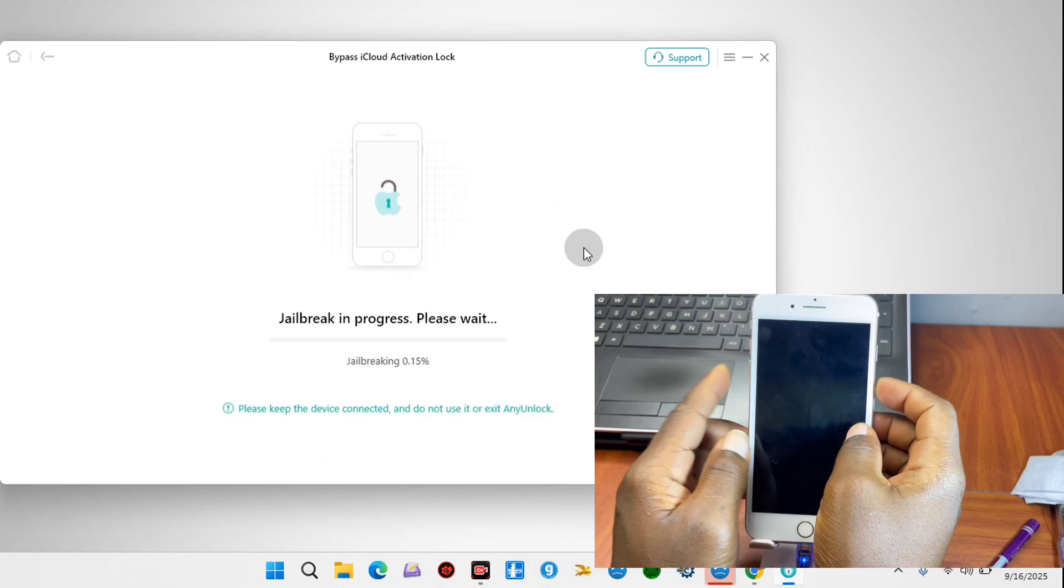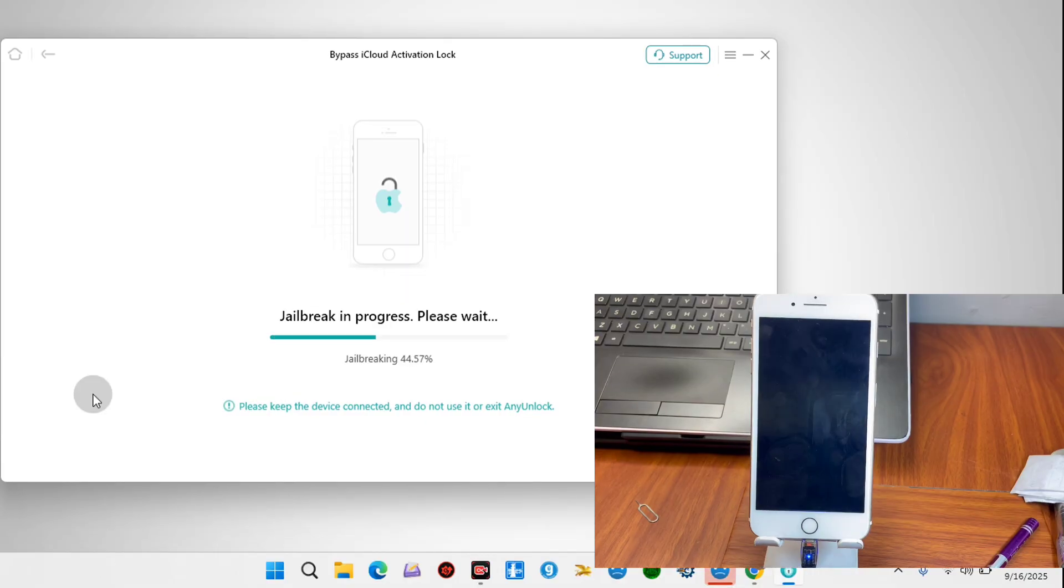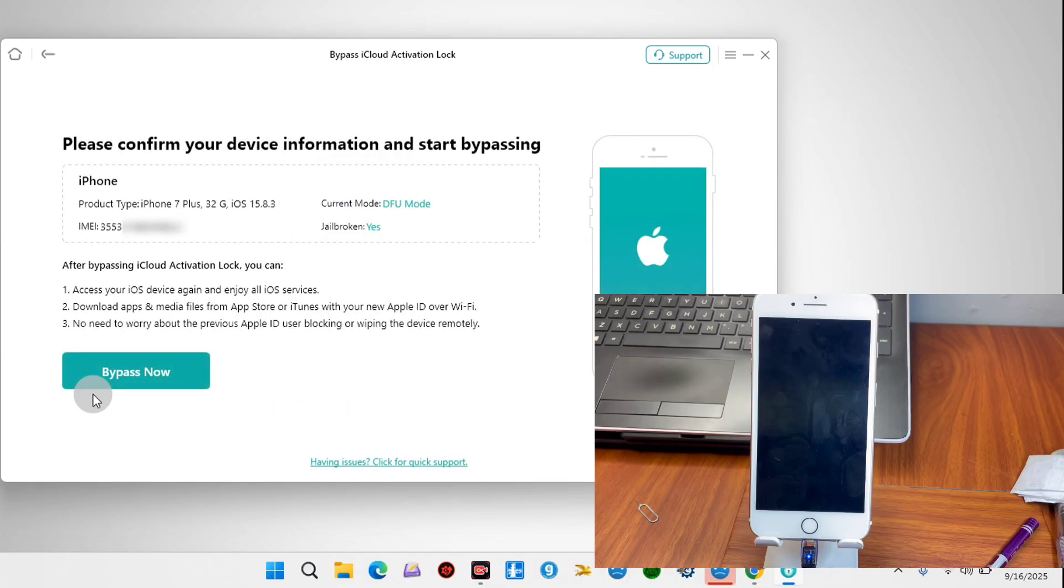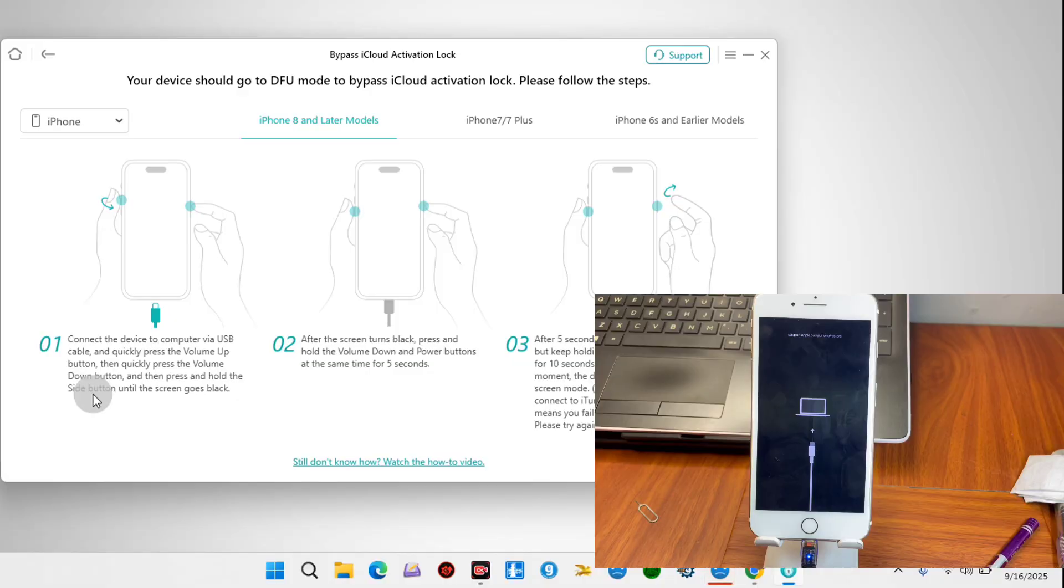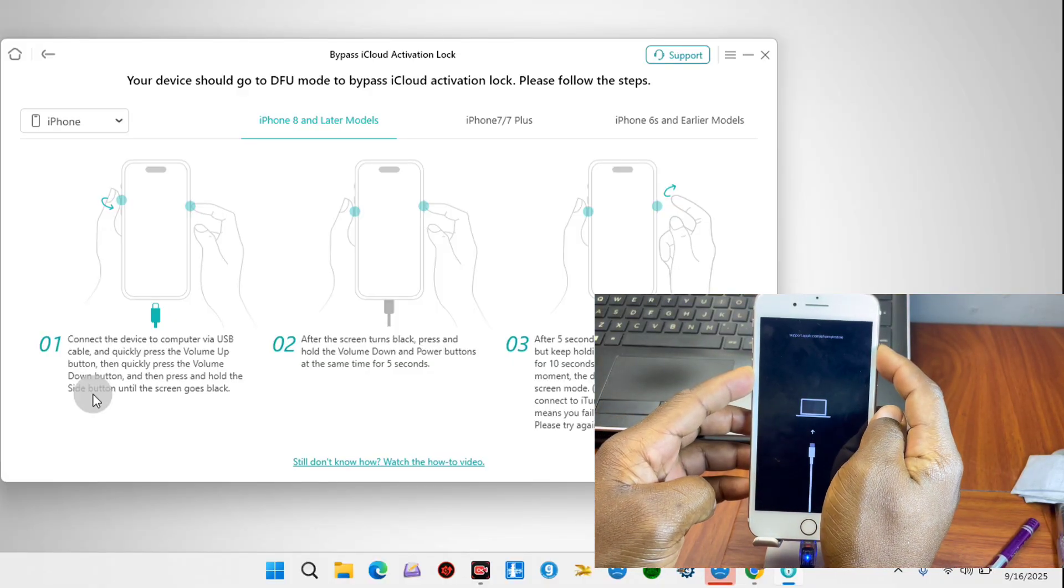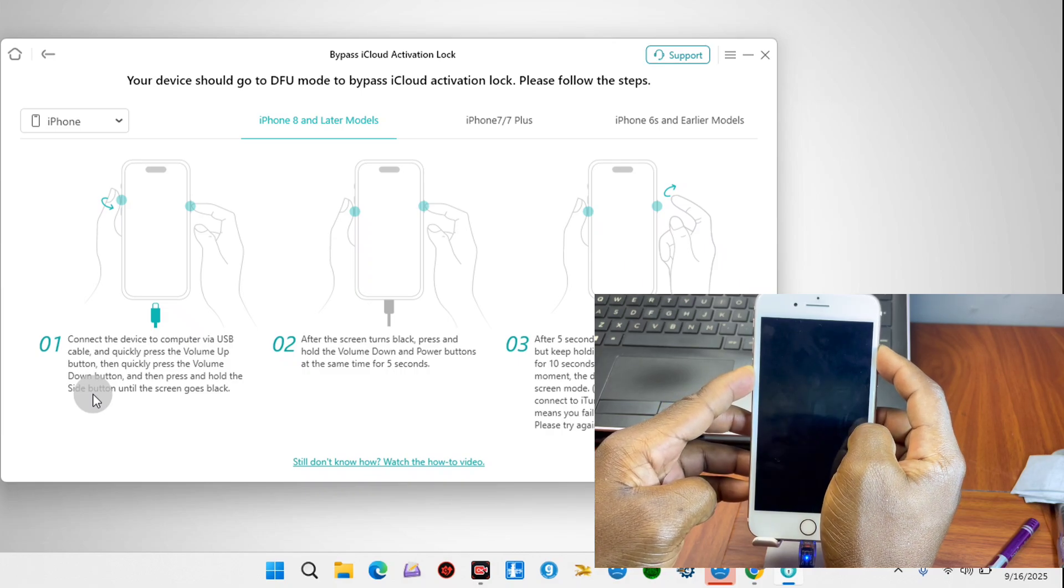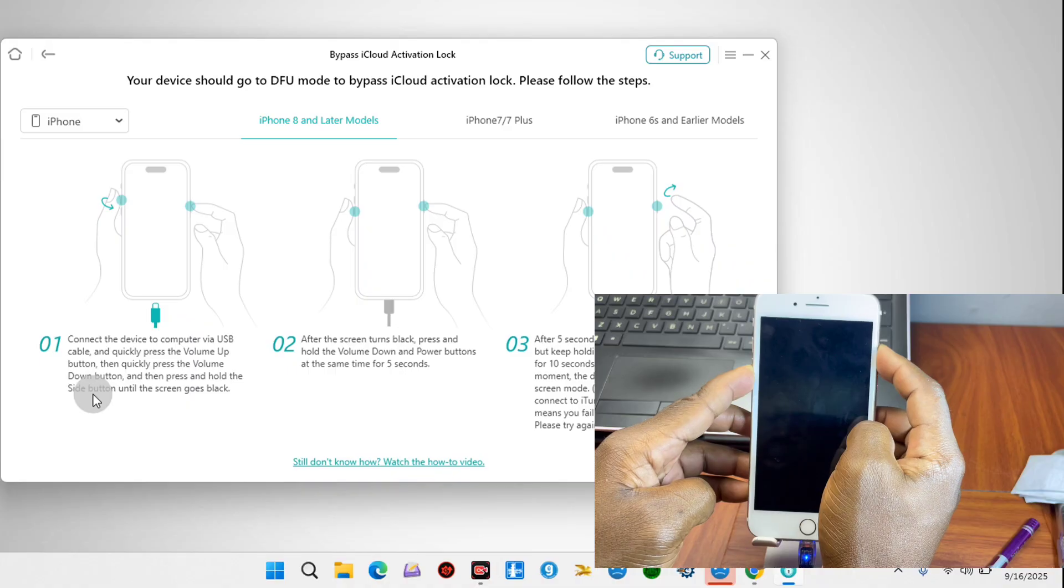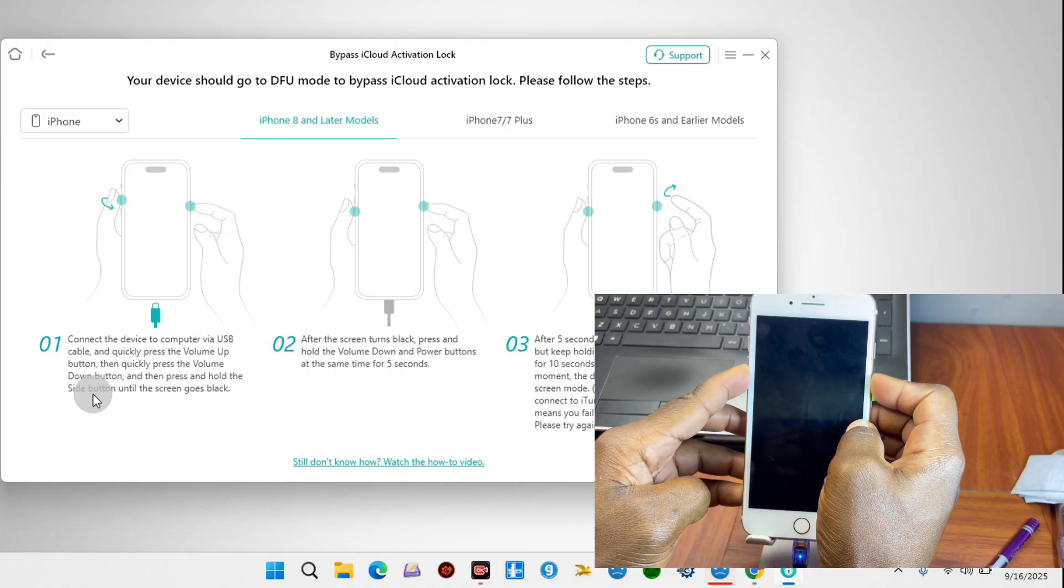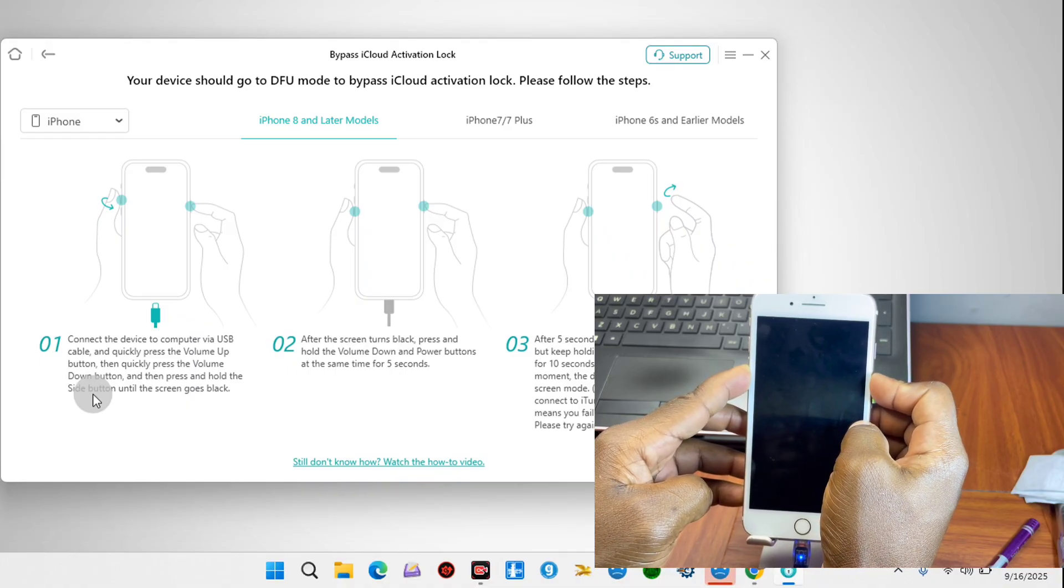We're going to wait for our device to be jailbroken and proceed to the next step. After a successful jailbreak, you should have your device in recovery mode. Your device is going to turn on into recovery mode. Once you have your device in recovery mode, we're going to follow the on-screen instructions again to get our device in DFU. Once our device is detected in DFU, the bypass procedure is going to begin.